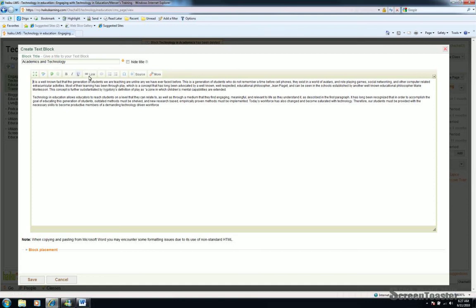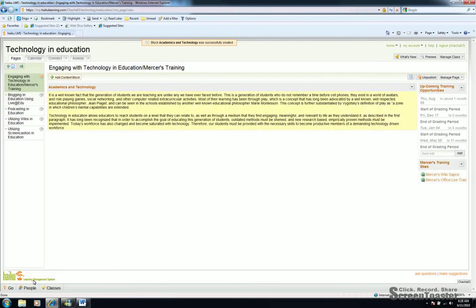Like I said, you have a limited formatting toolbar that you can utilize. Once your text is in place and you've proofread and you're happy with what you see, simply go to the bottom of that page and click Save. And yes, it is just that simple. Haiku is very user friendly with a very low learning curve. That's one reason our school district is so very excited about it.